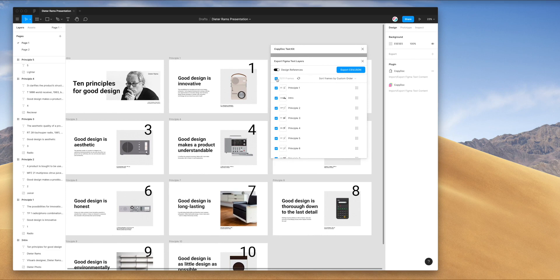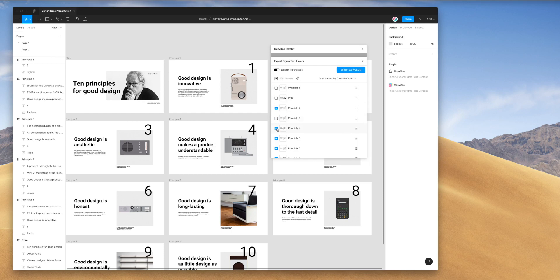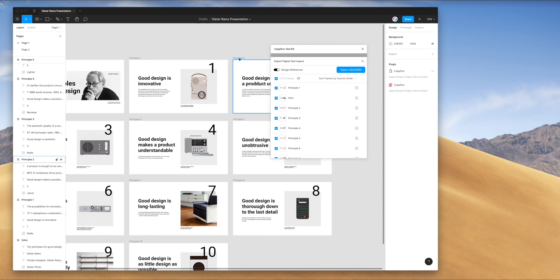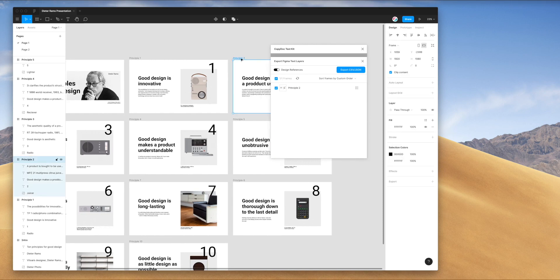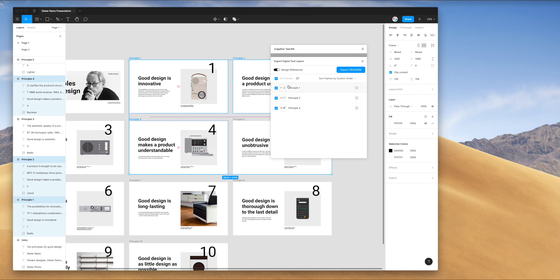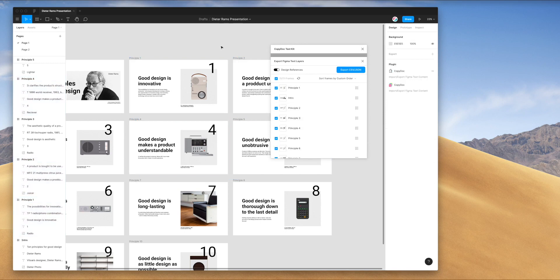The first way is just to uncheck all the layers or check and uncheck individual layers. You'll see that you'll be selecting a subset of those layers. Another easier way, if you know which frames you want to export, is you can just click on those frames in your design. You can select multiple ones, and that will automatically filter down those frames in the plugin itself. You can unselect all the frames just to get the whole list back.